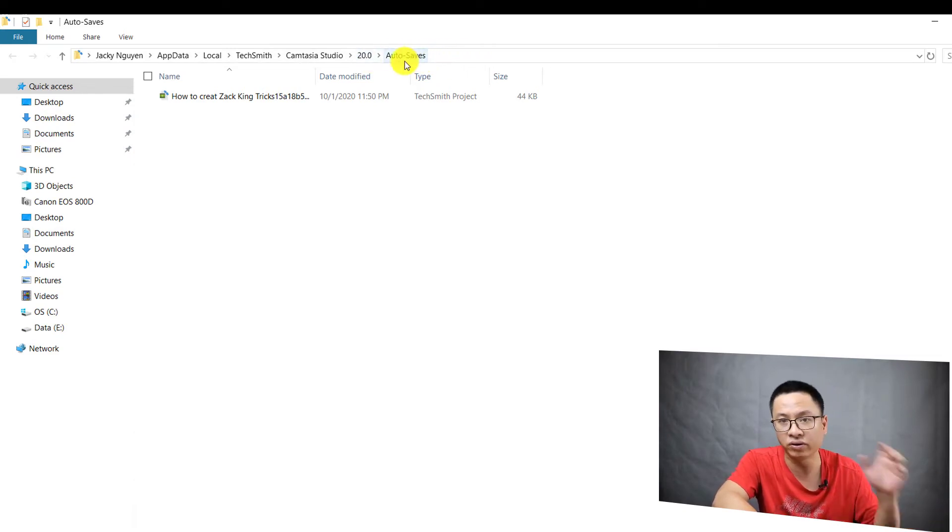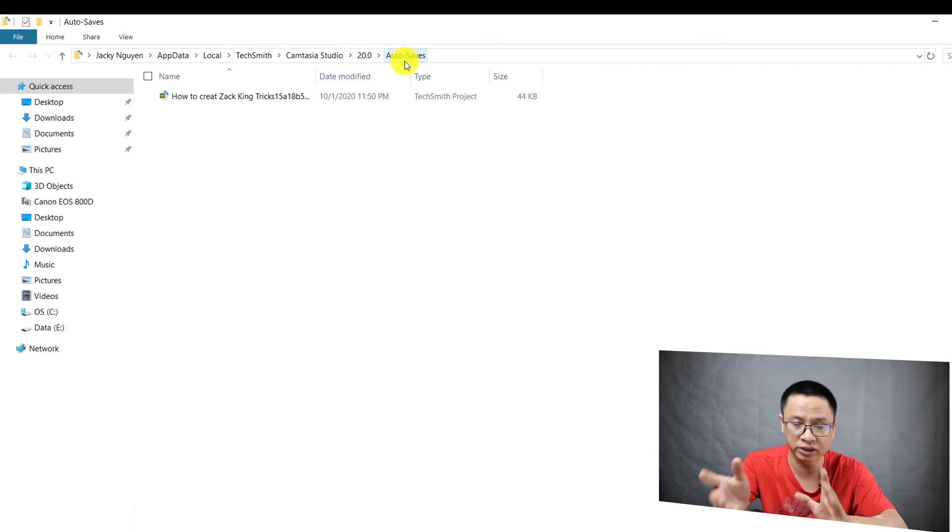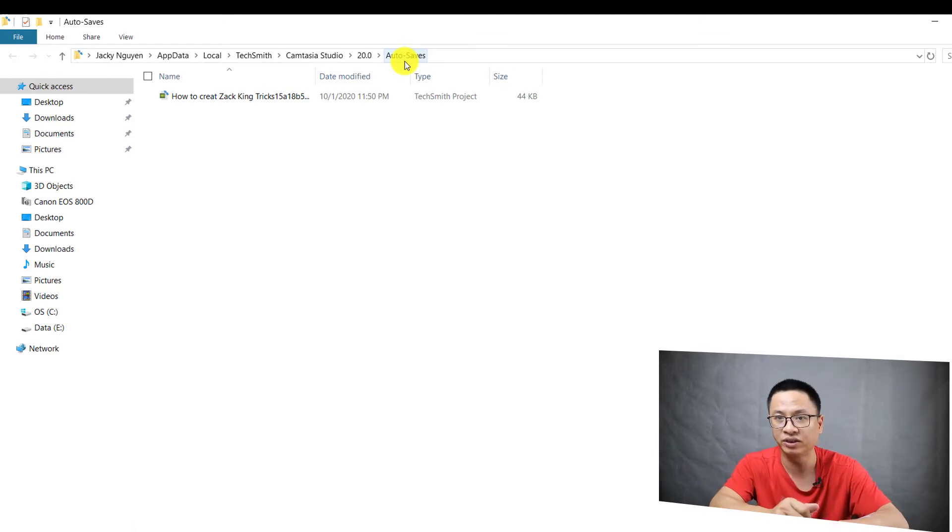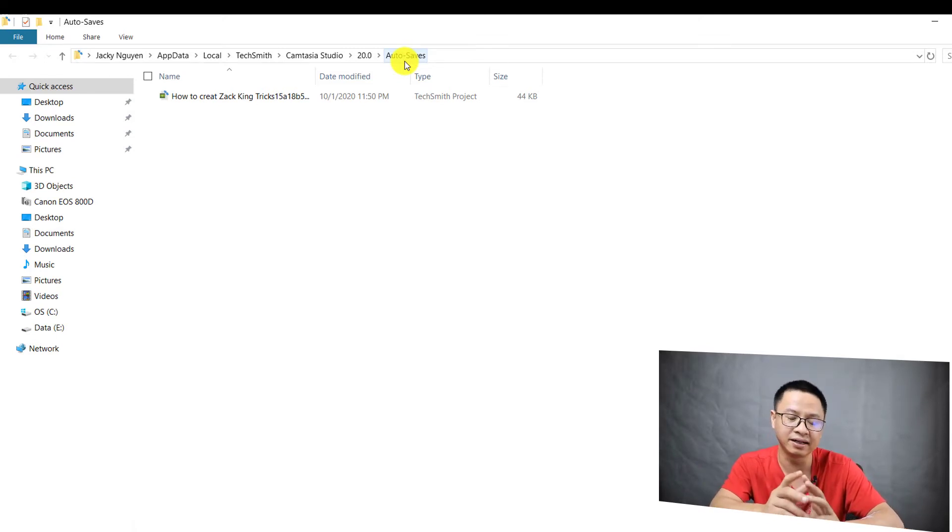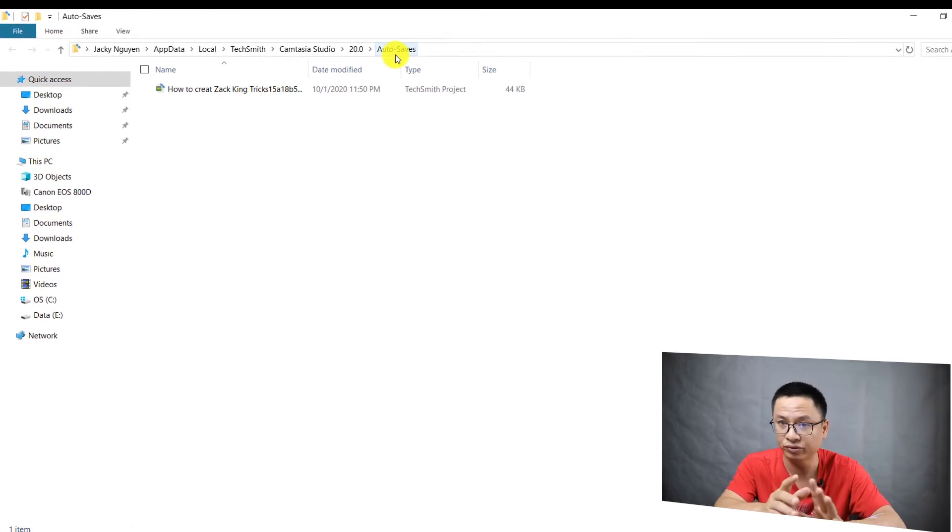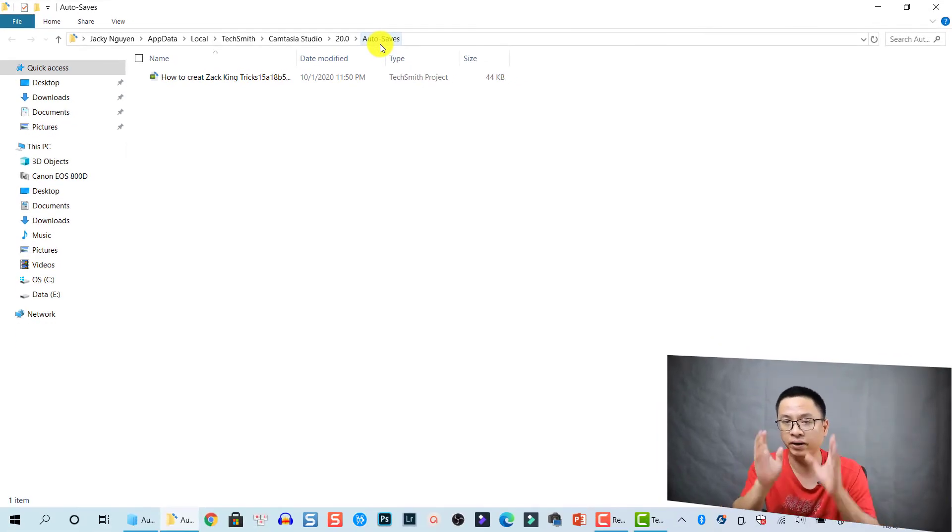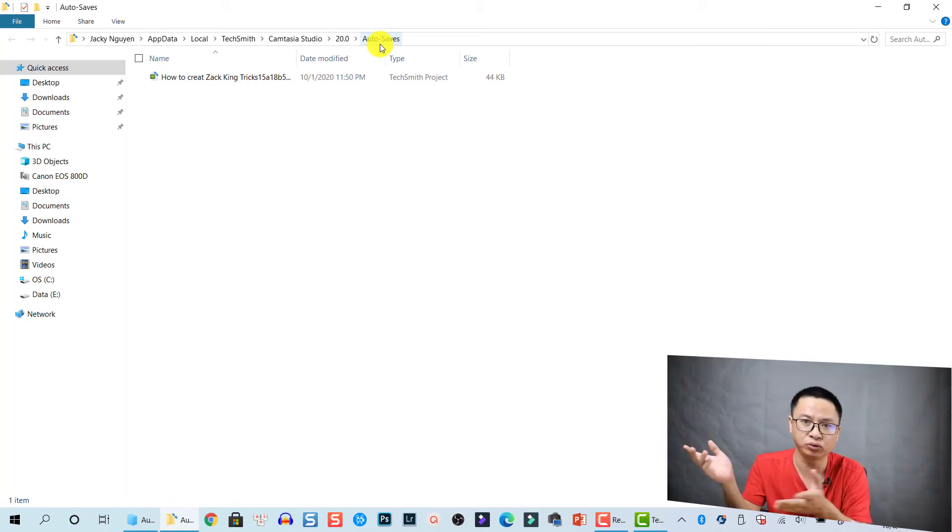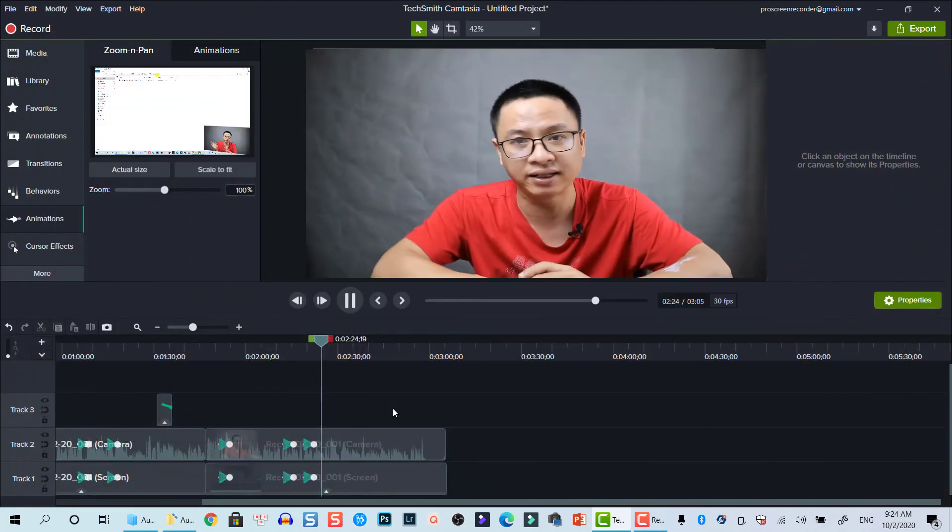So that's easy, right? But I think this tip can help you, especially for those of you who are working on a big project for five or three days or something like that, and your project crashes and you cannot find the project. That's terrible.